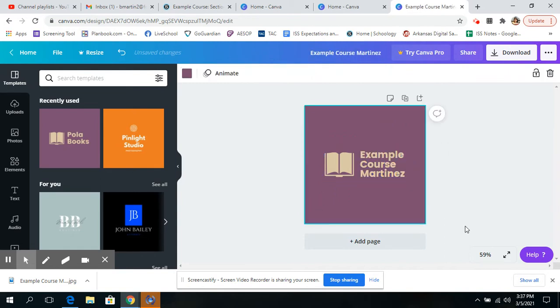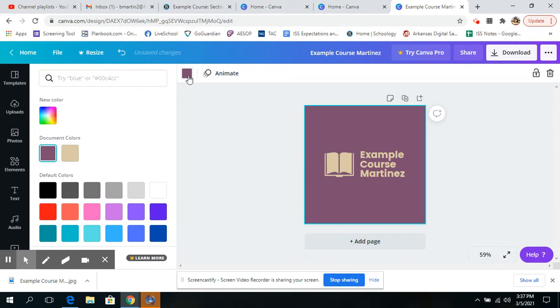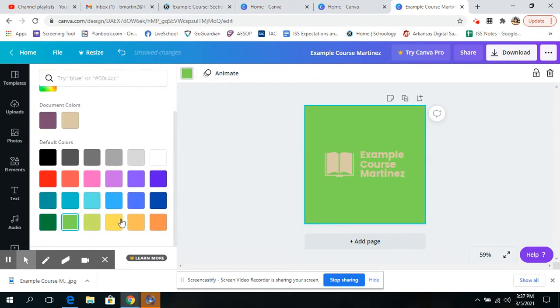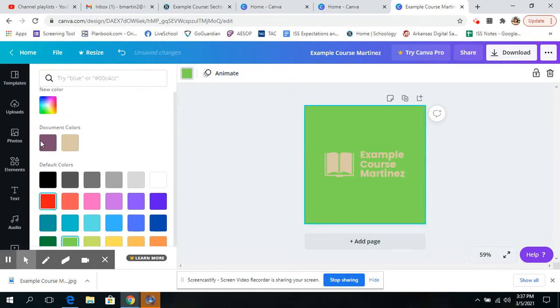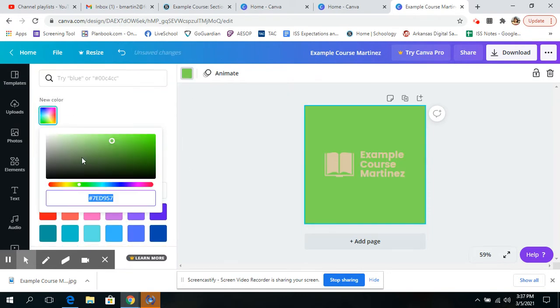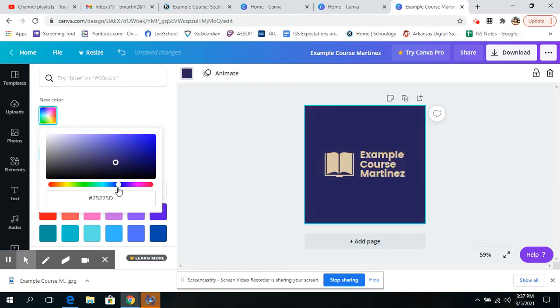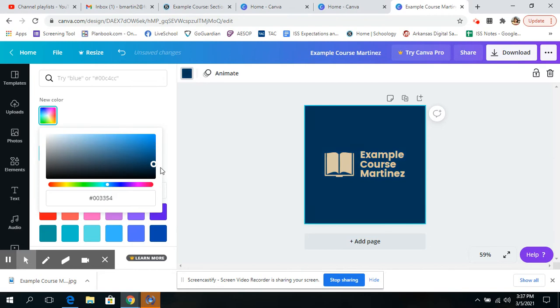And boom, I can change the background color if I want. Click around. You can do a custom color. I like navy. That looks good to me. Perfect.